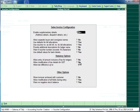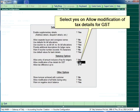Click on configure or press F12. Select yes on 'Allow modification of tax details for GST'.